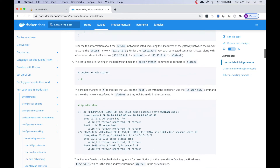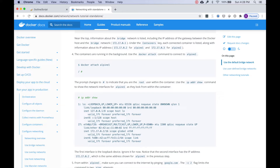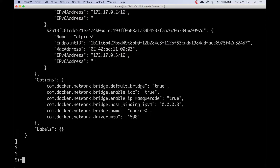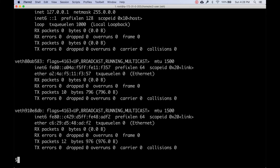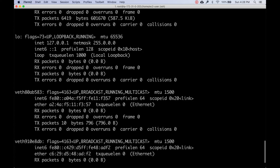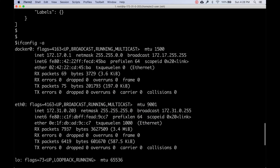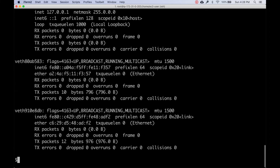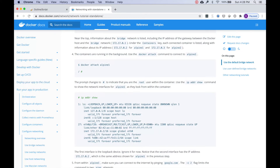Before we attach to a container, let me run `ifconfig` again to show interface configuration. Along with docker0, eth0, and loopback (LO) that we saw before, we now have two virtual Ethernet interfaces. These were created as we were creating the containers - I wanted to point that out since it might go unnoticed.